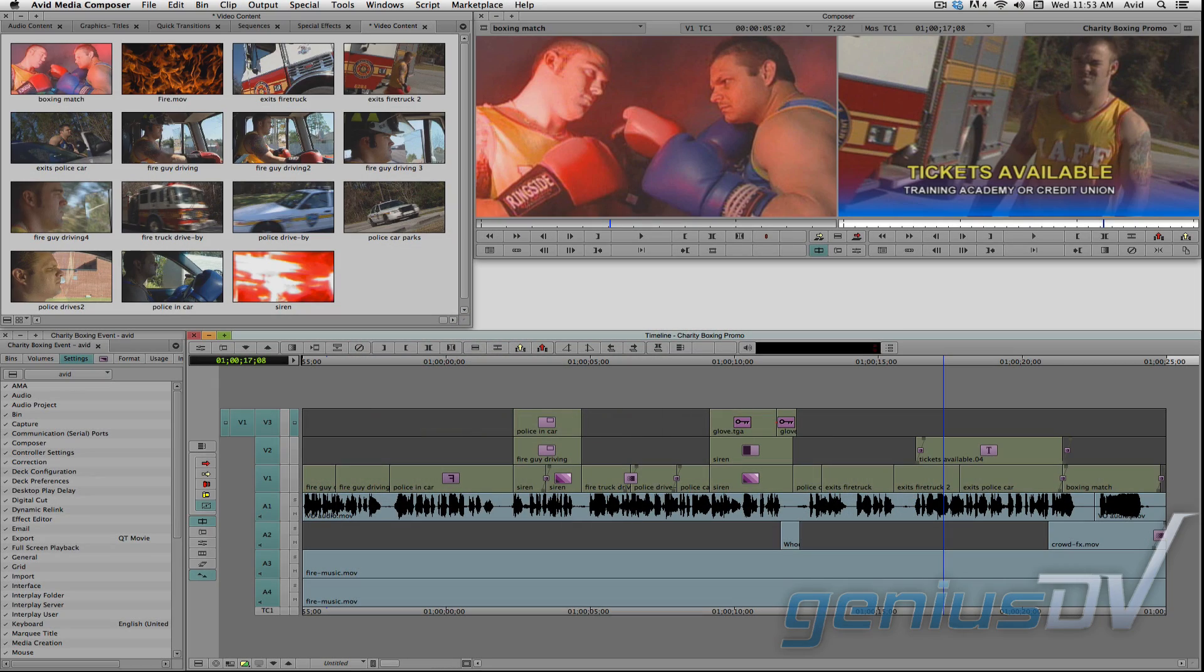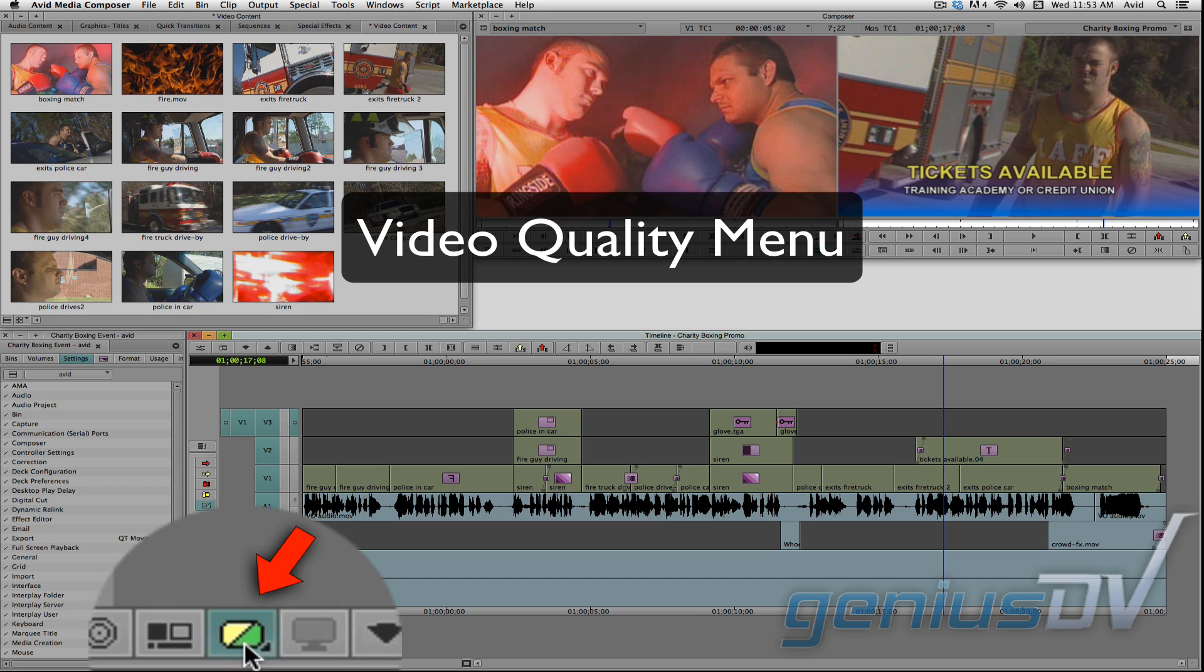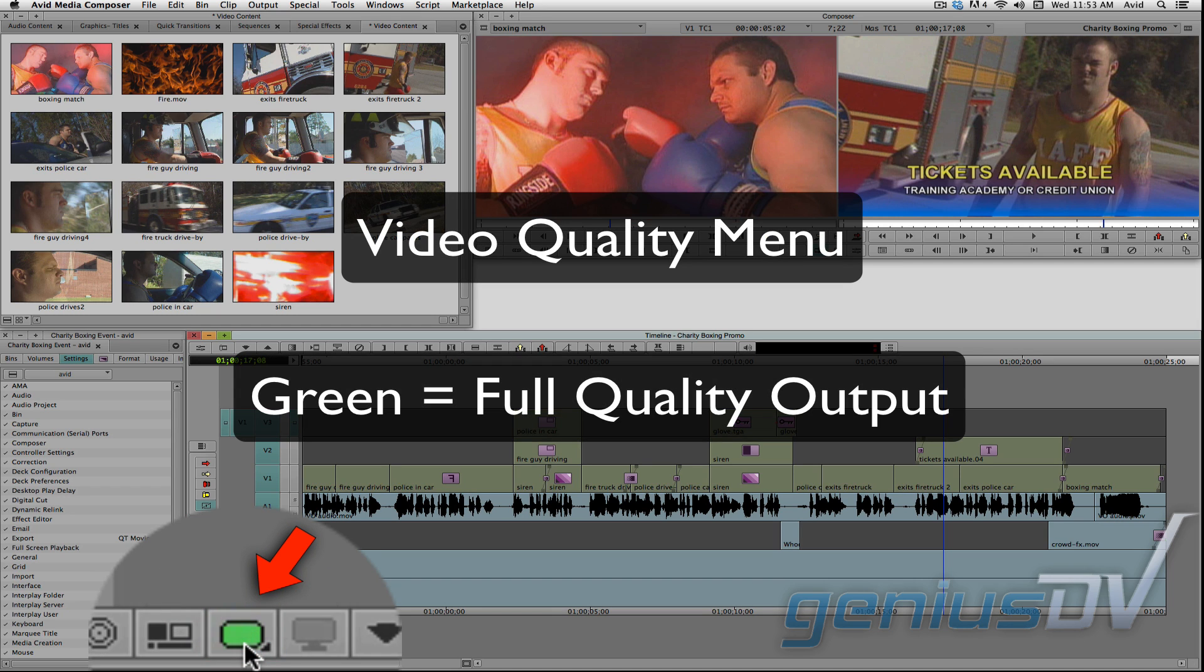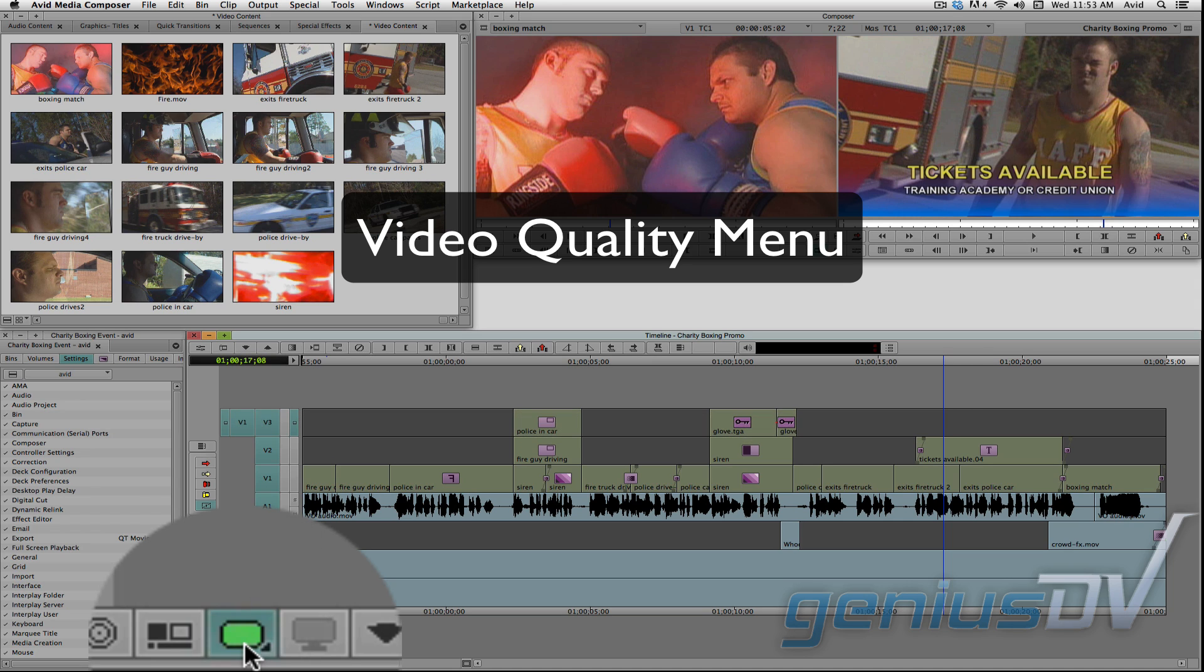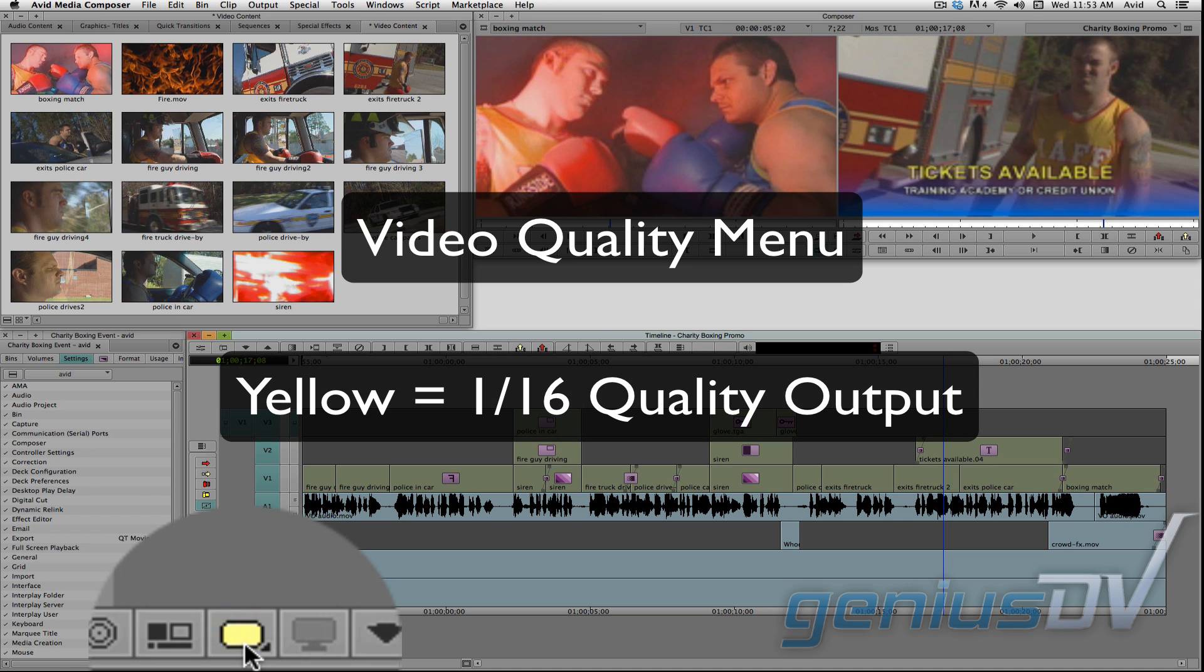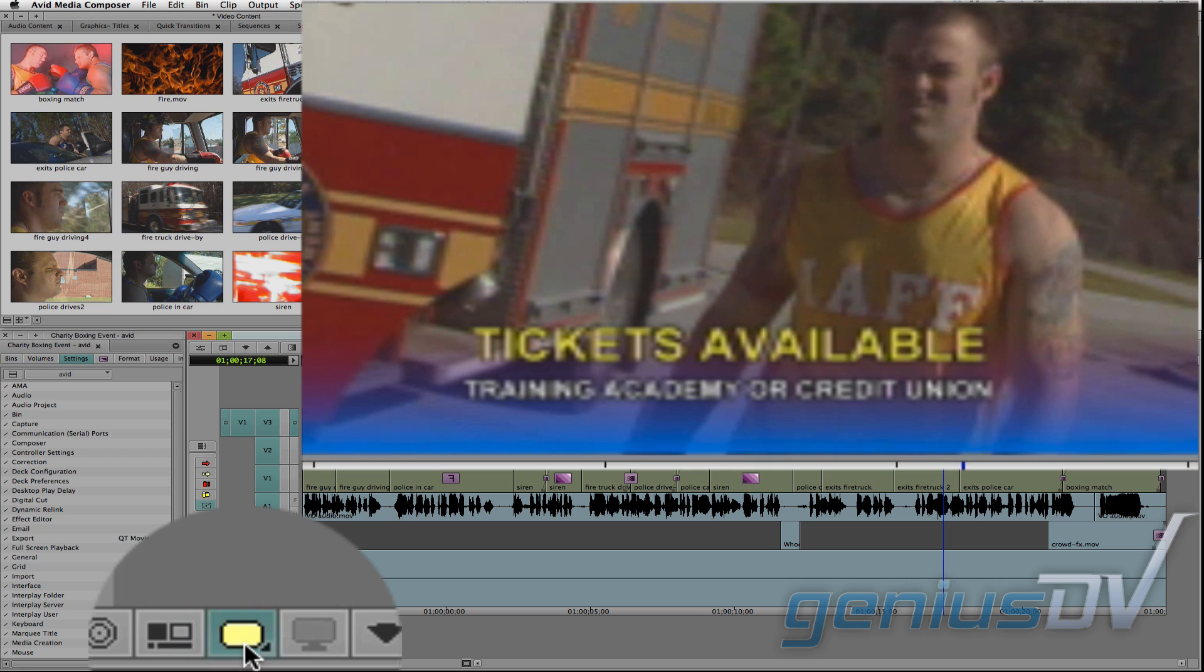If you are going to export to a tape device, make sure this video quality menu is set to full green for full output quality. Leaving this set to yellow is only 1/16th quality. And as you can see here, it's obvious the video in the composer window is now of lower quality.